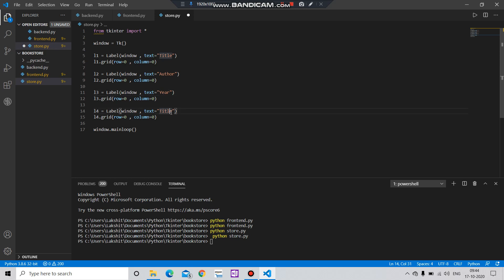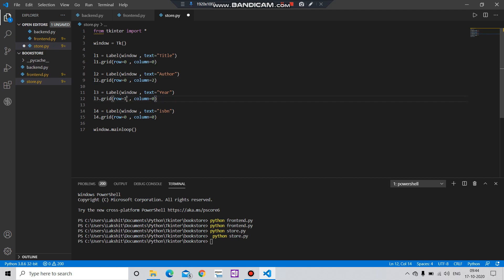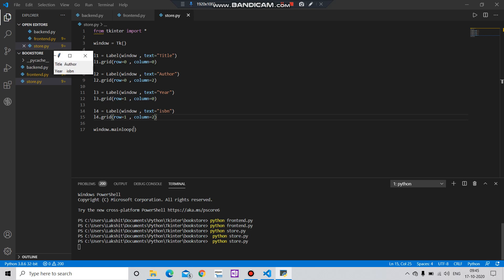And I have to specify the space for them. In line zero, let's say I want in column two, I want in line one column zero, line one column two. Save it. Just run it. Let's see what we want. Okay, so our four labels have been created.